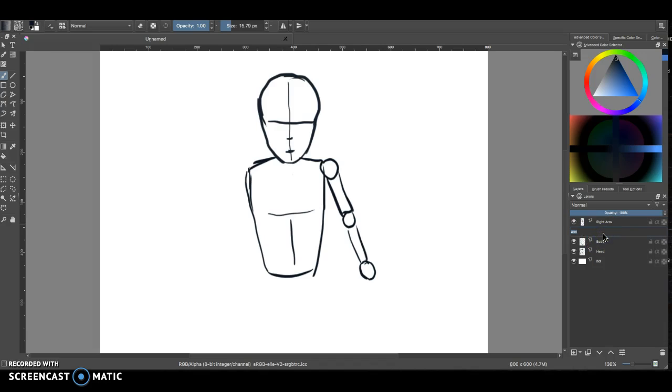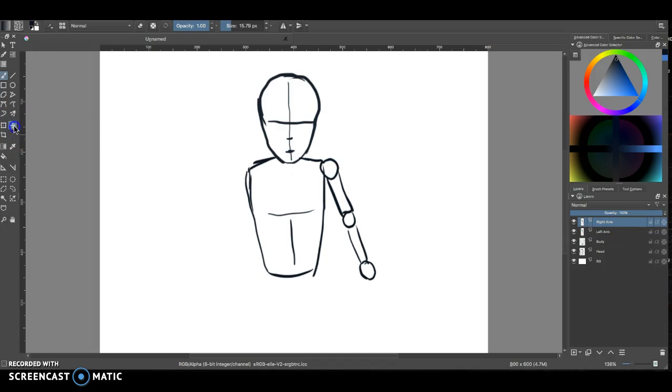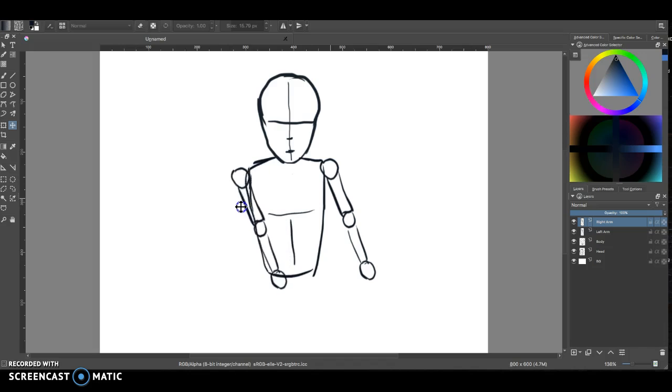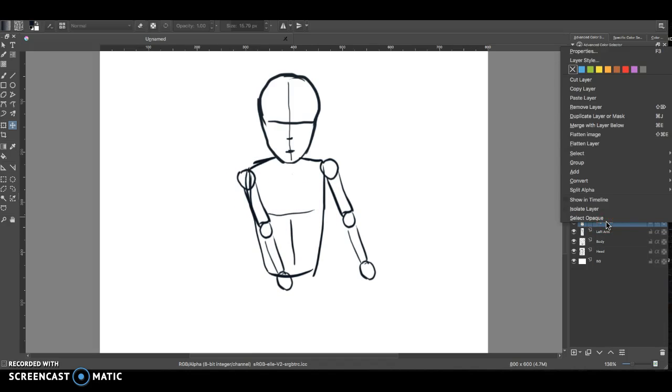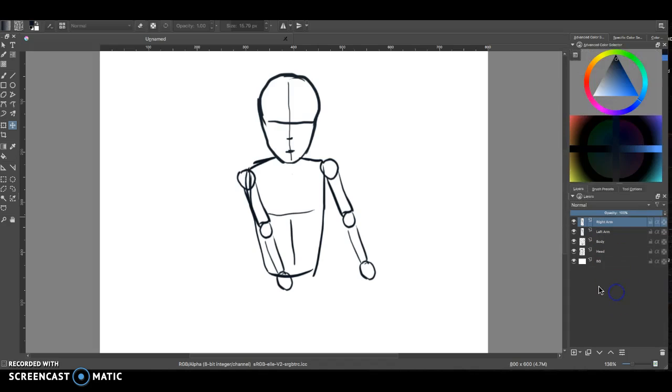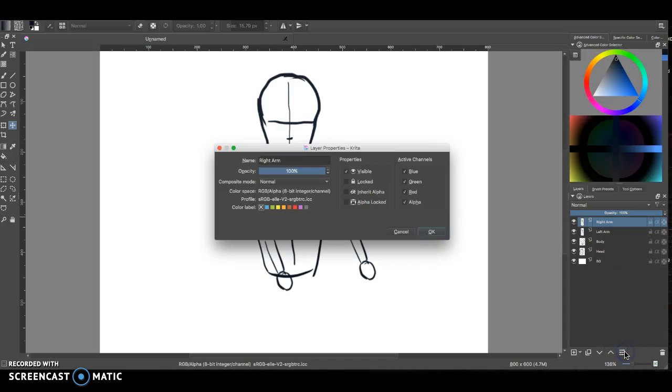I'm going to take the move tool and I'm going to move the right arm off, and you can see here it looks like he's getting ready to dance or something.